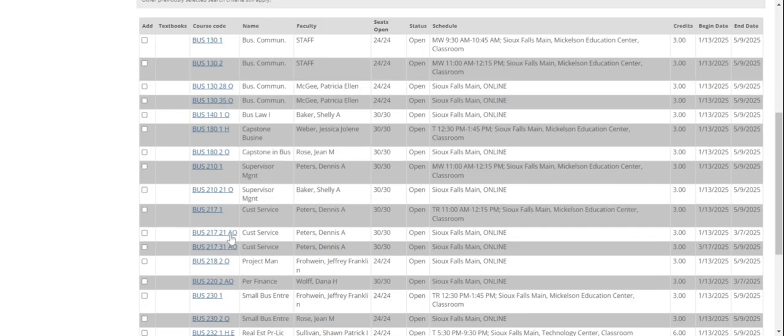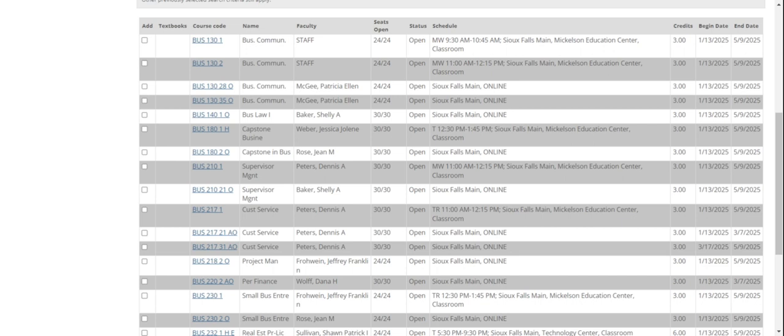I want to show you another thing while we're on this page. Look at customer service here. This one has an AO. Both of these have AOs. The O we know means online. But the A means that it's an accelerated course. It doesn't meet the full 16 weeks of the semester. It meets for only eight weeks. When I look over here, this one meets for the first eight weeks of the semester, and this one means for the second eight weeks. Just be careful when you're choosing your classes to know what to look for, if it's online or on campus, and if the course begin and end dates are different than the begin and end dates of the semester.